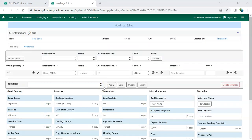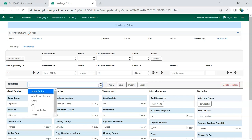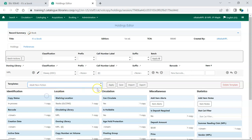To use a Holdings Template, on the Holdings tab of the item you're creating or editing, select the applicable template from the drop-down menu and click Apply. The updated attributes will be highlighted in green.